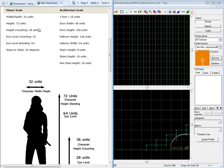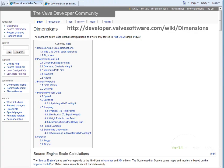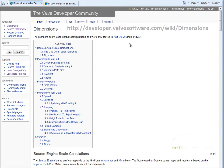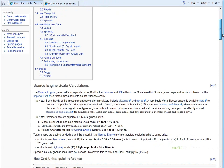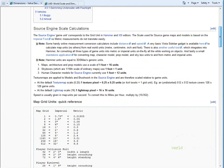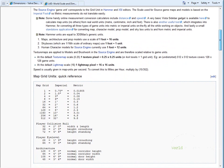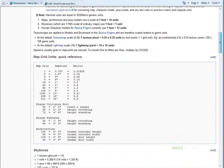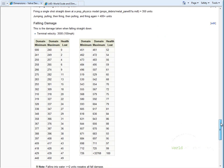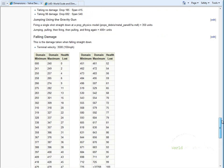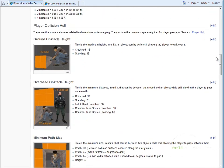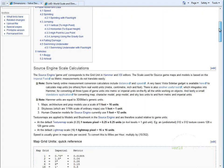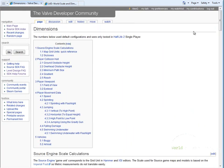Now if you need more accurate and more detailed dimensions in Hammer Source, you can simply go to developer.valvesoftware.com/wiki/dimensions. This gives you all the dimensions that are available in Hammer Source. It goes into very specific detail. This is a very important page that you should reference back for more detailed dimensions and scale inside Hammer Source.